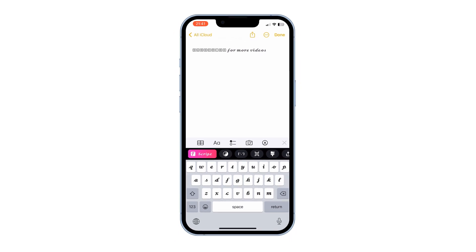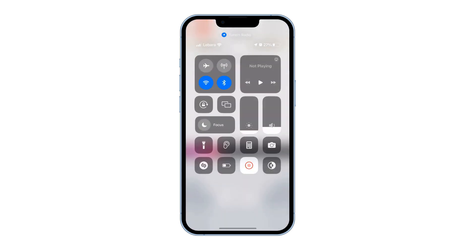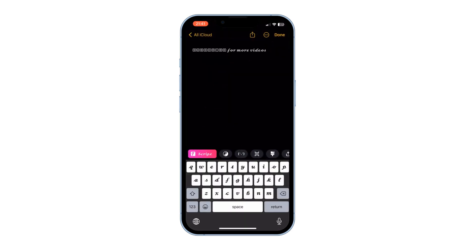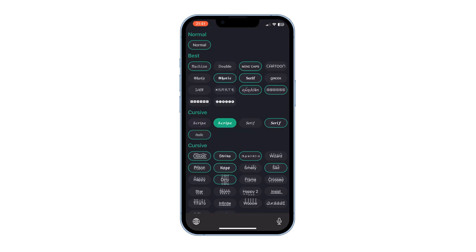To change the keyboard into dark mode, turn dark mode on from the Control Center, and here you get the dark theme of the keyboard.